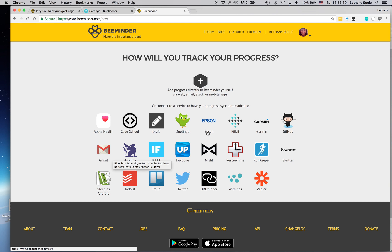So here I'm going to pick the RunKeeper icon so I'm going to track my progress using RunKeeper.